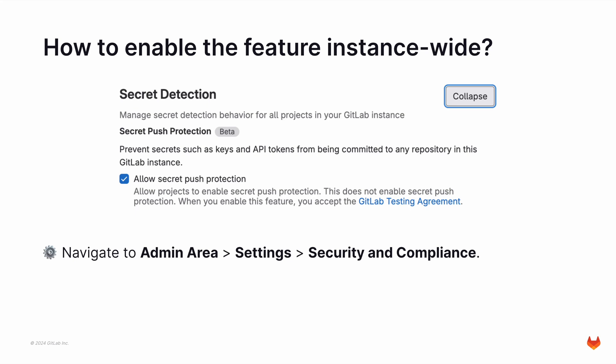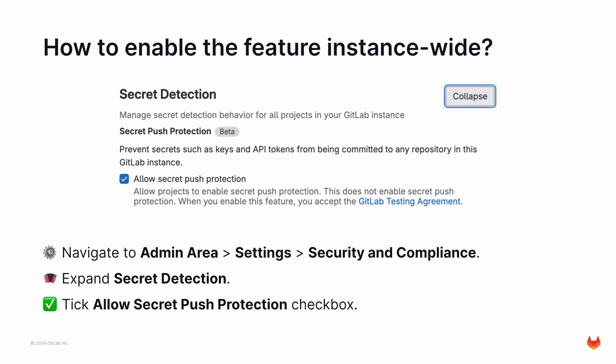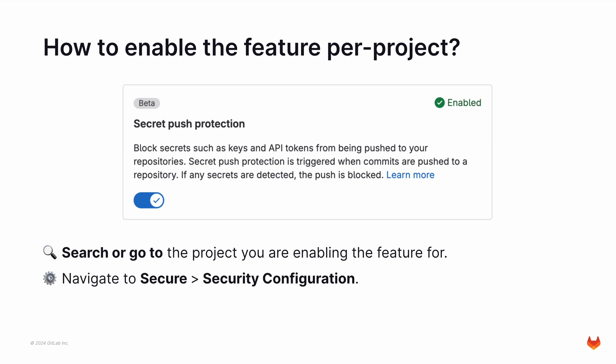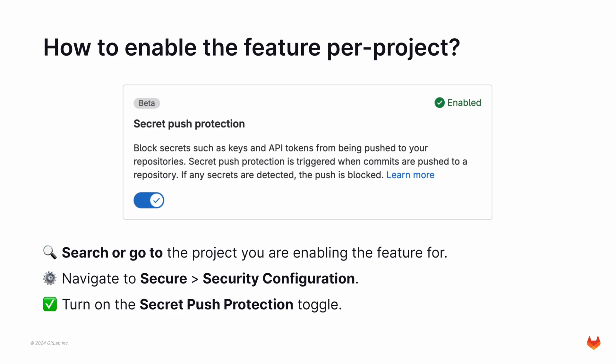If you are the administrator, follow these steps. Navigate to the admin area, then Settings, and then Security and Compliance. Expand Secret Detection and tick the Allow Secret Push Protection checkbox. If you are enabling this per project, navigate to the project you are enabling the feature for, go to Secure, then Security Configuration, and turn on the Secret Push Protection toggle.